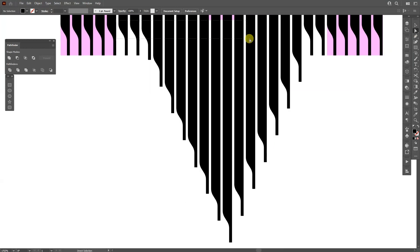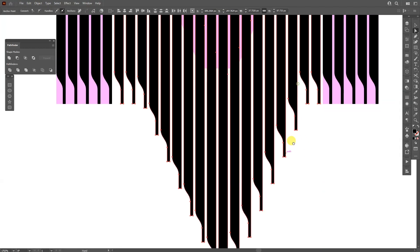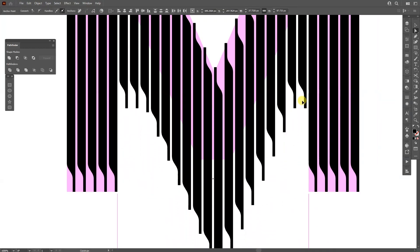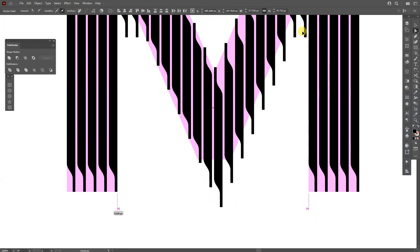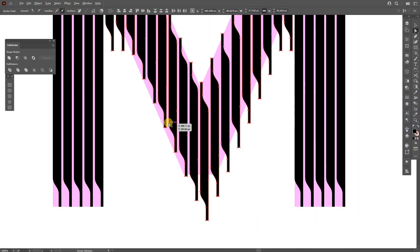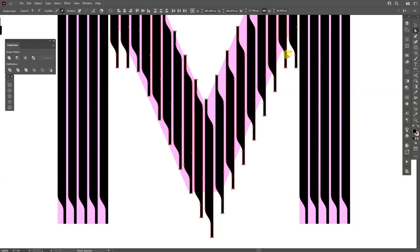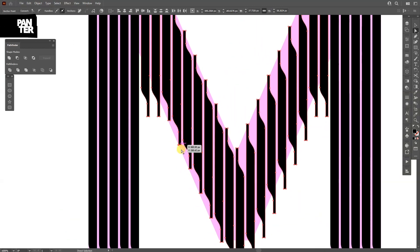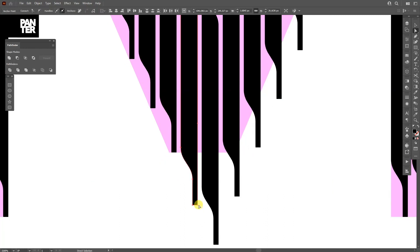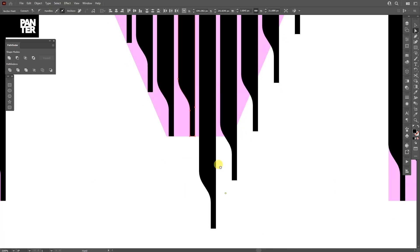It should look something like this. I'll select the Direct Selection tool again, start clicking from here, go all the way down so I've selected the bottom anchor points, drag up and press and hold Shift until these start to intersect. These also need to be arranged, and these also need to be arranged.